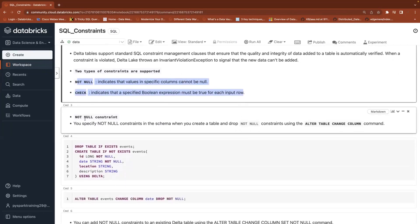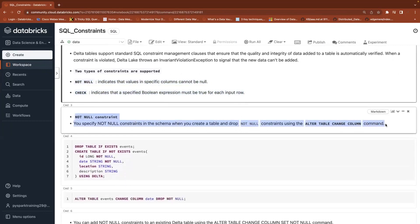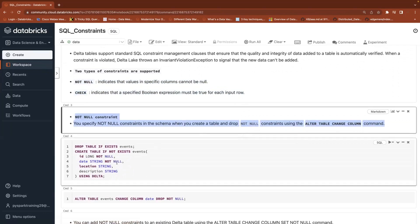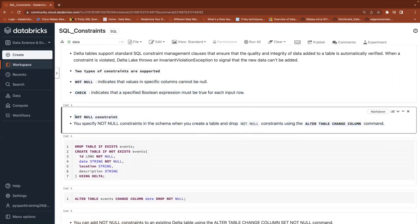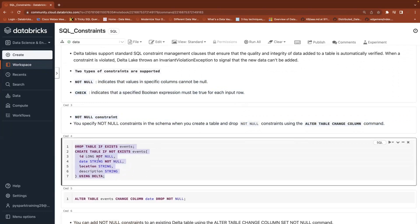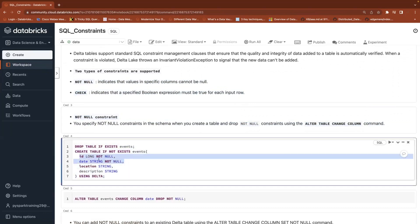Not null is one of the constraints. Whenever you are inserting data into your table, if you don't want to allow null values into your table, then we'll go with not null constraint. I'm creating a table with a few columns, but two columns I'm going to create with not null. You see this.